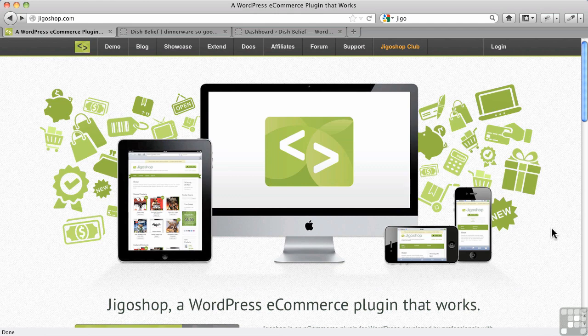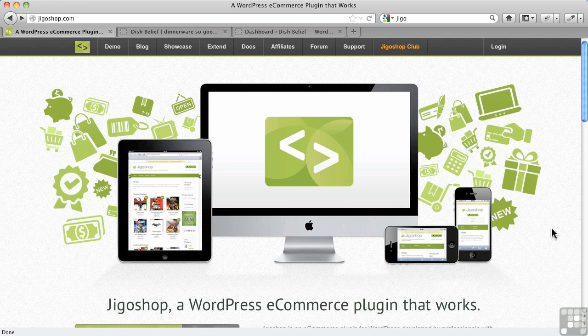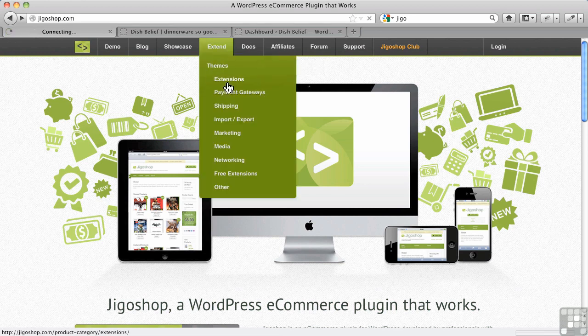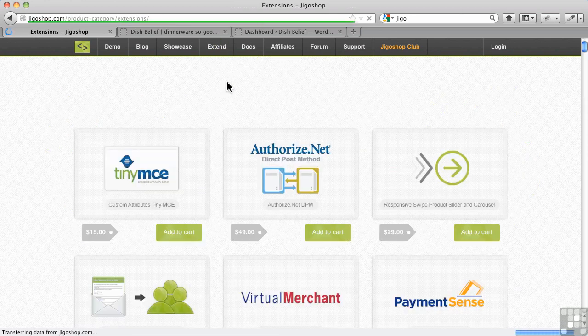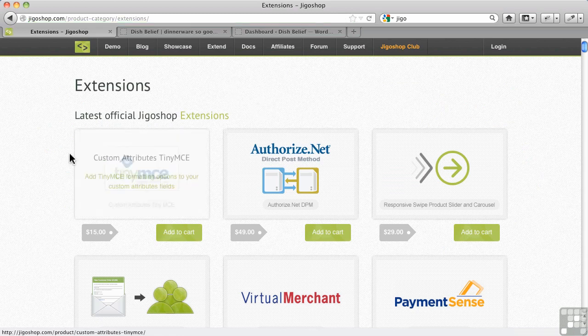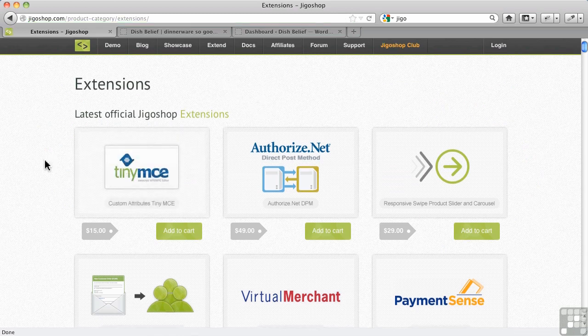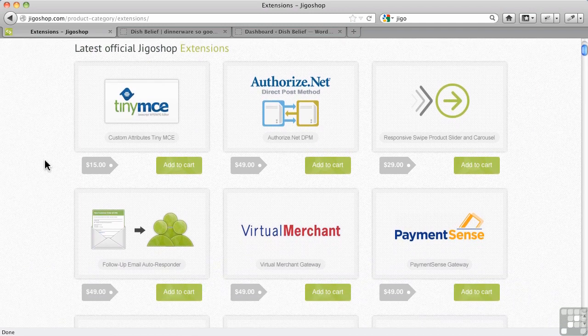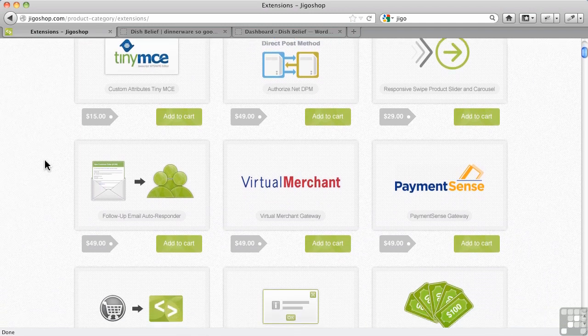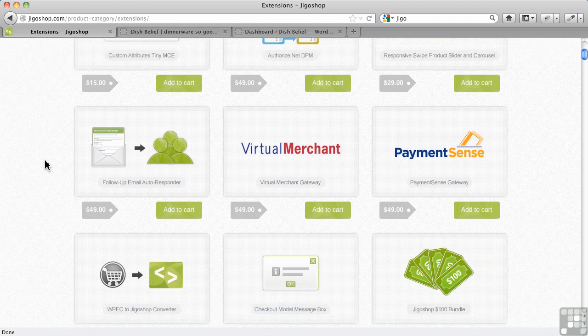JigoShop is one of these plugins that has a lot of add-ons to it, so the basic plugin itself is free and will give you basic shopping cart functionality. However, there are a lot of extensions to it. Let's take a quick peek at these just so you understand that the functionality isn't all in the plugin—there's a lot of add-ons here and most of them are paid.